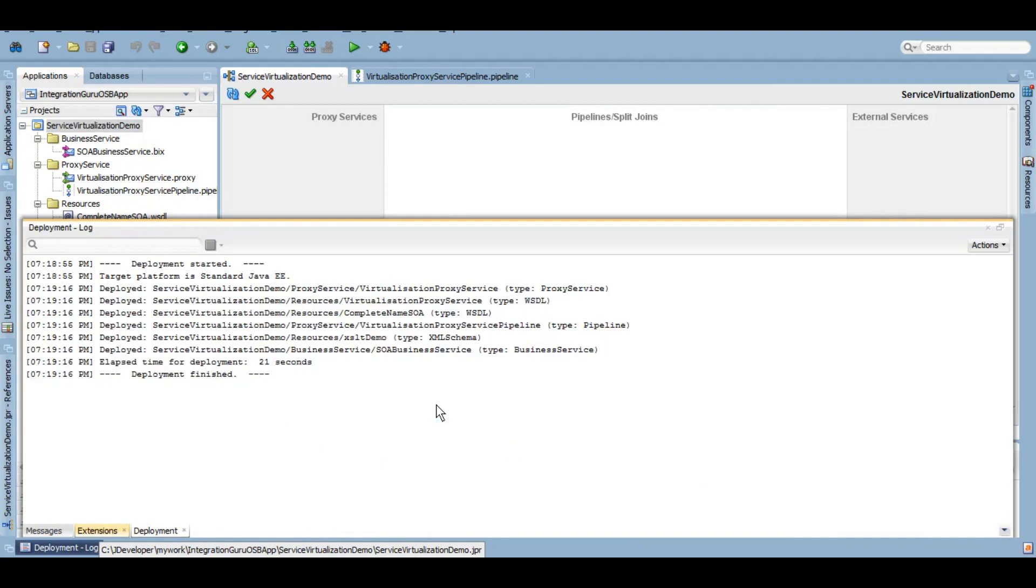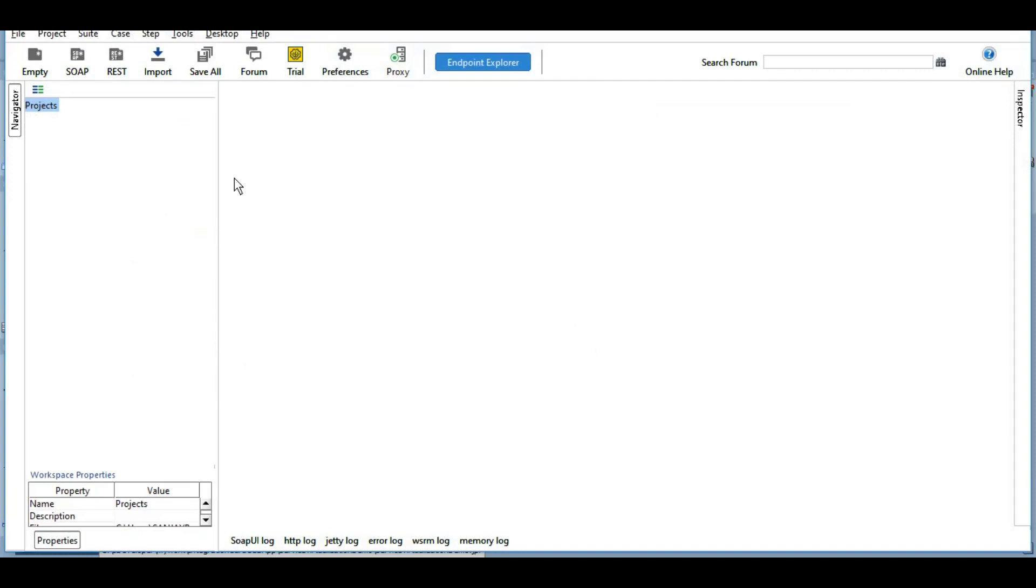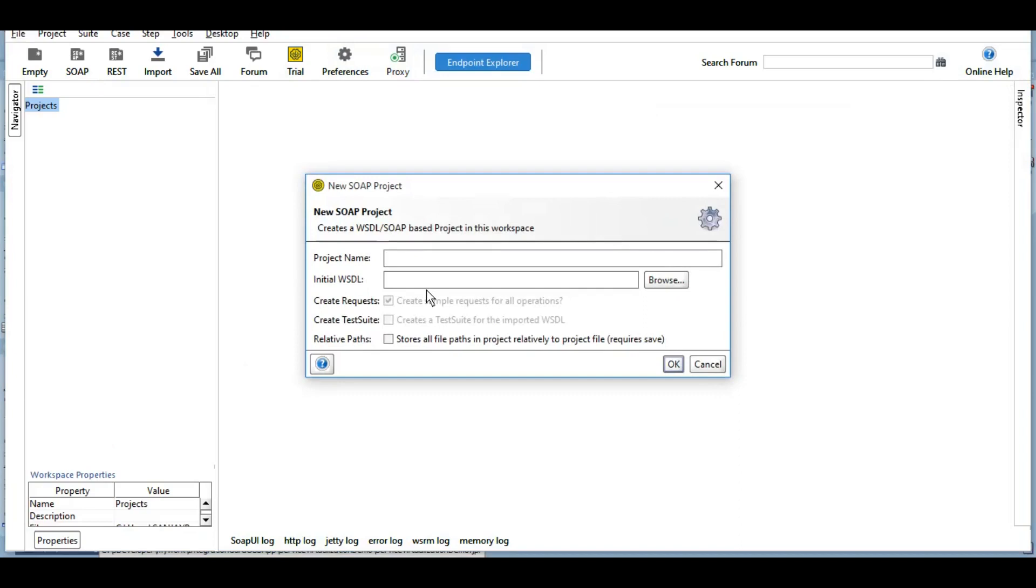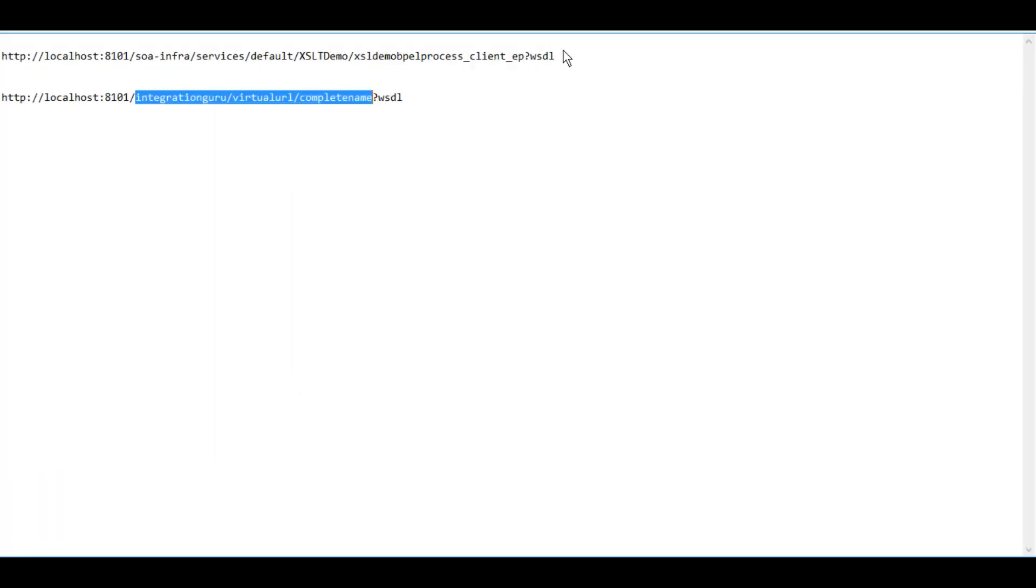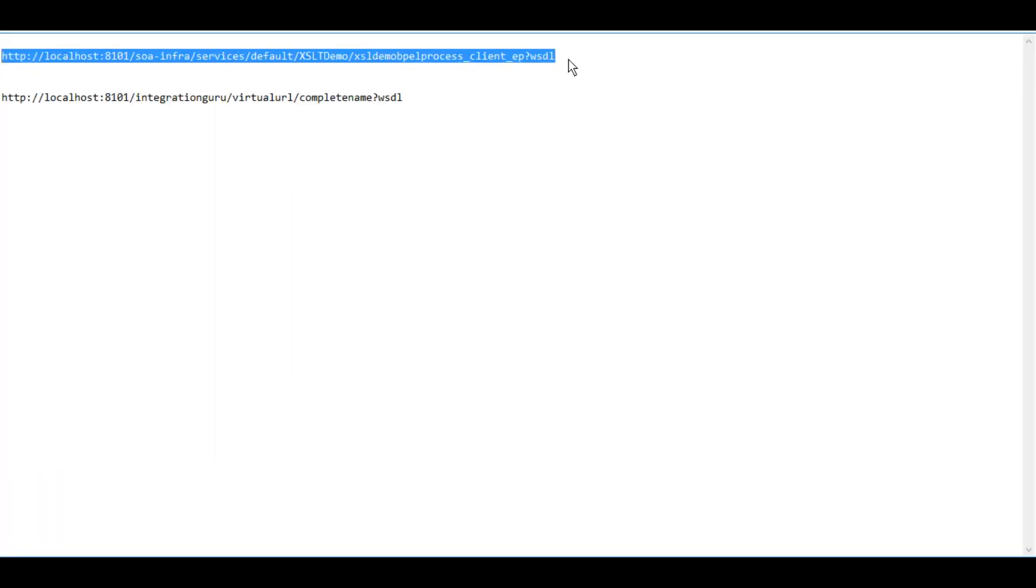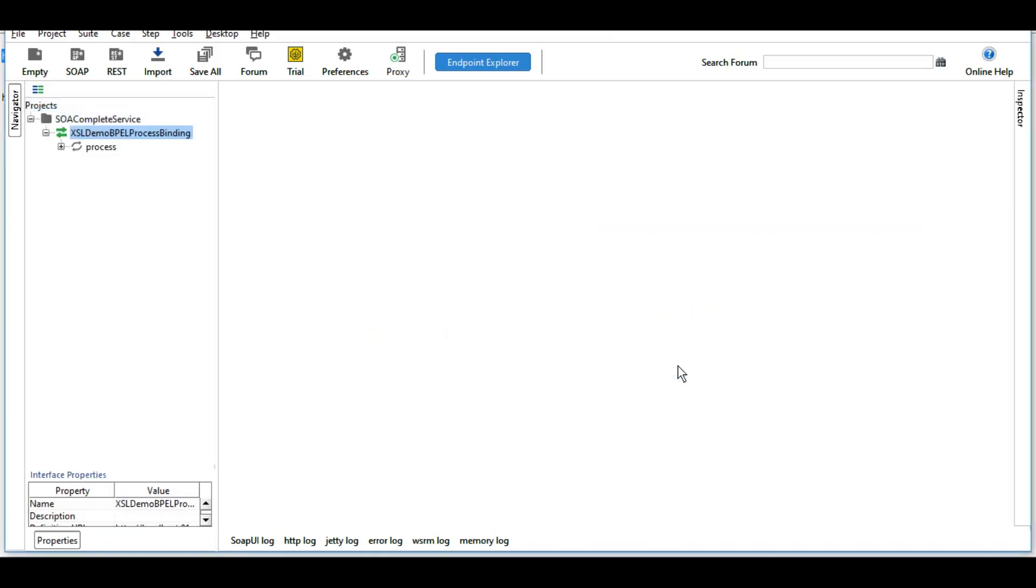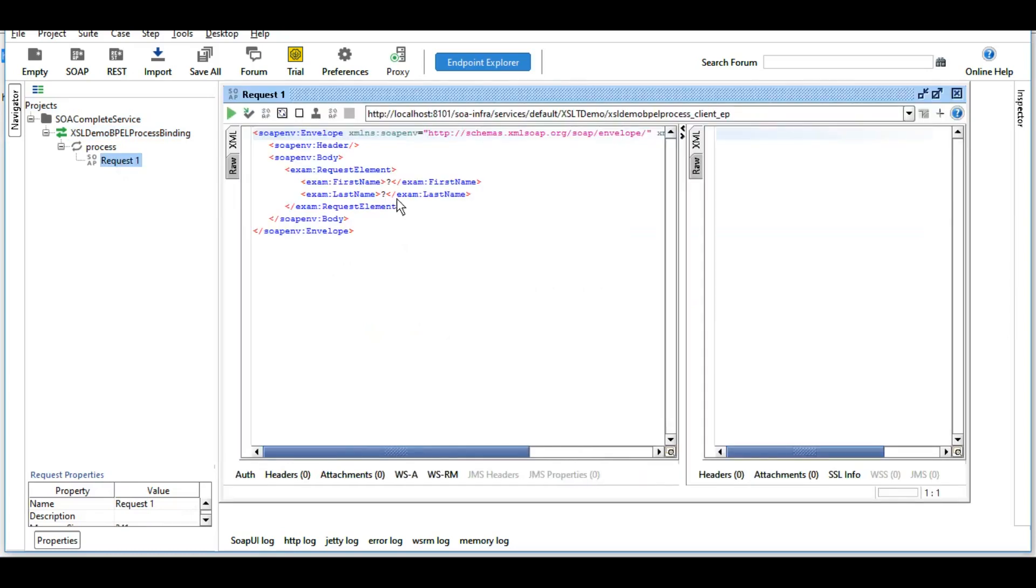As we can see the deployment is completed. So now this is a SOAP UI and let's create a SOAP project here and first let's test the SOA service that we have used as a business service. So this is the URL. To test anything our servers should be up and running.